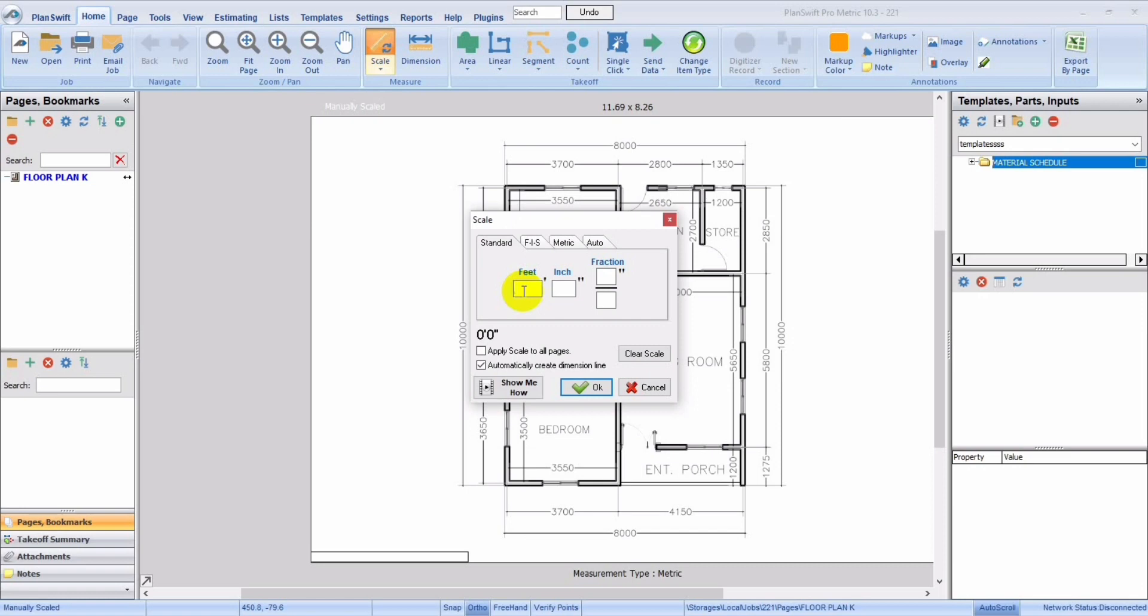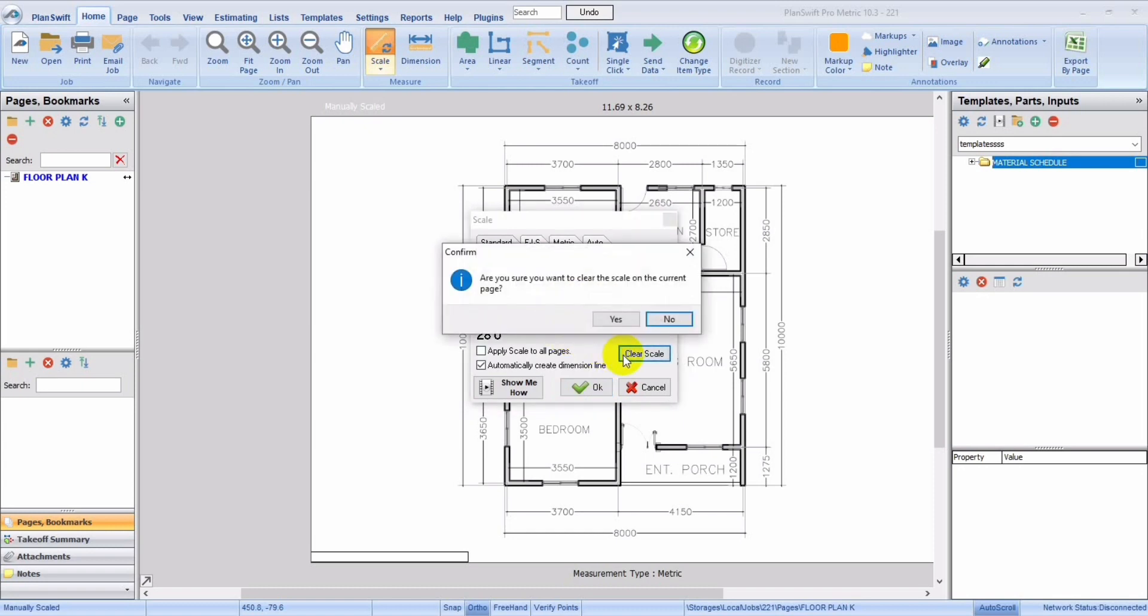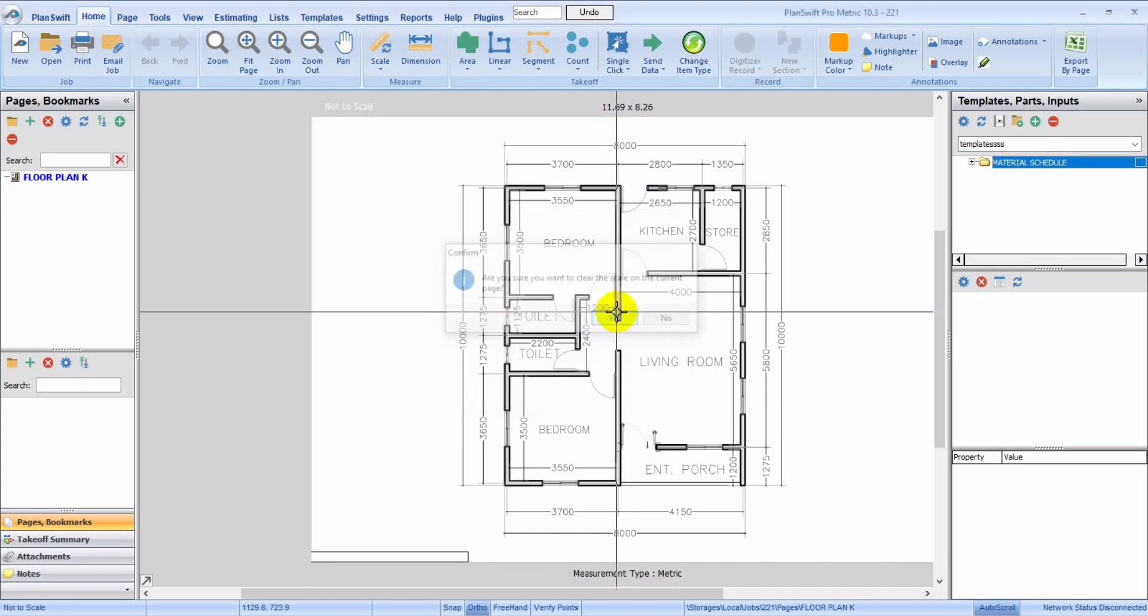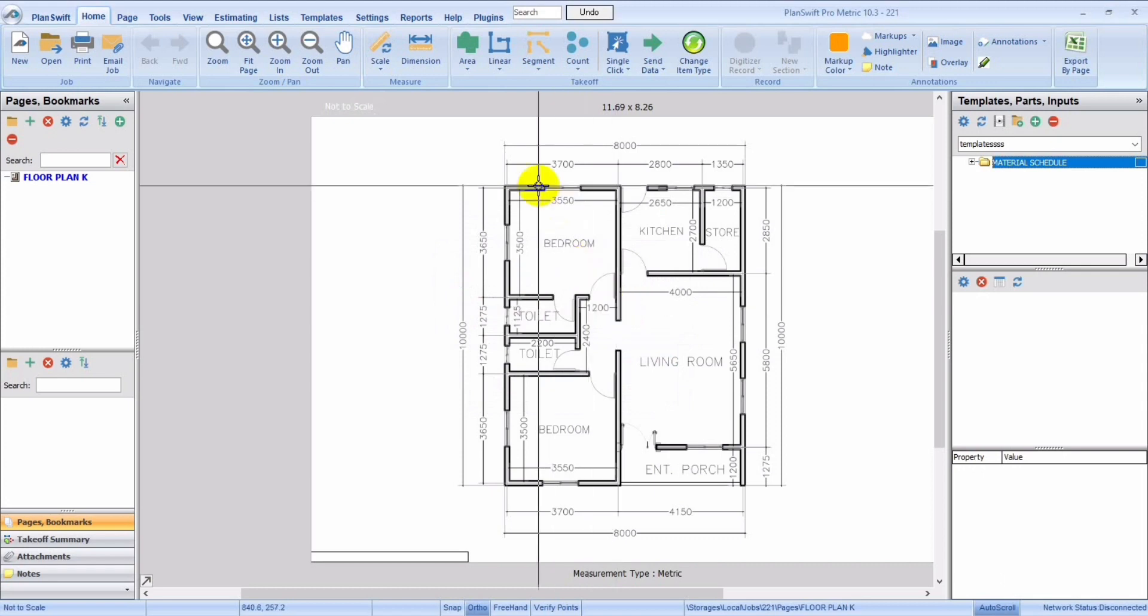So for 8 meters, we'll be having about 26.24, so it's 26.24.